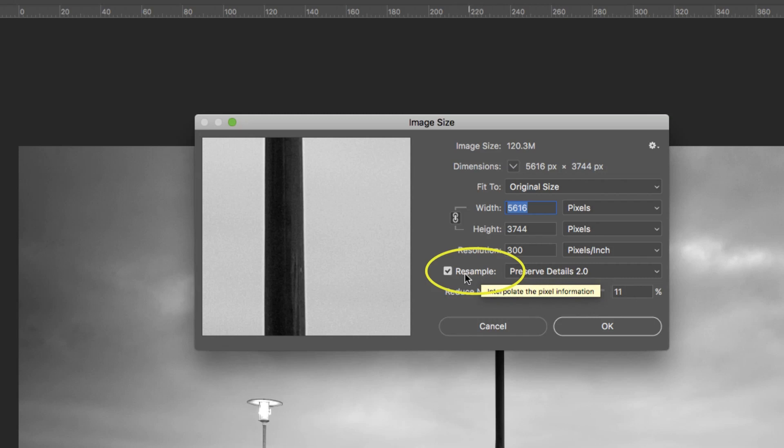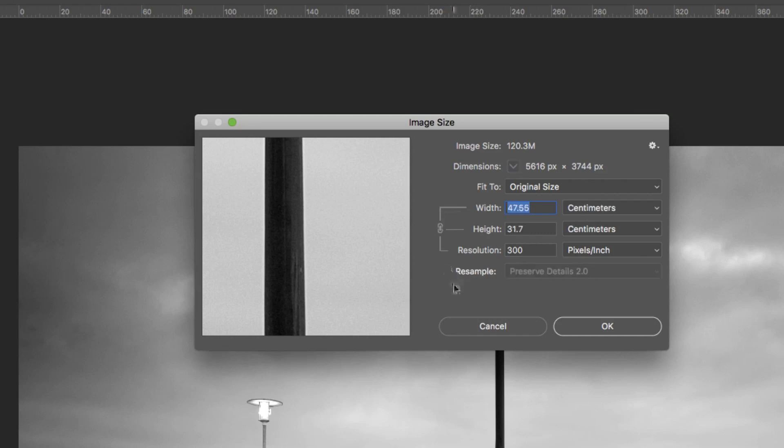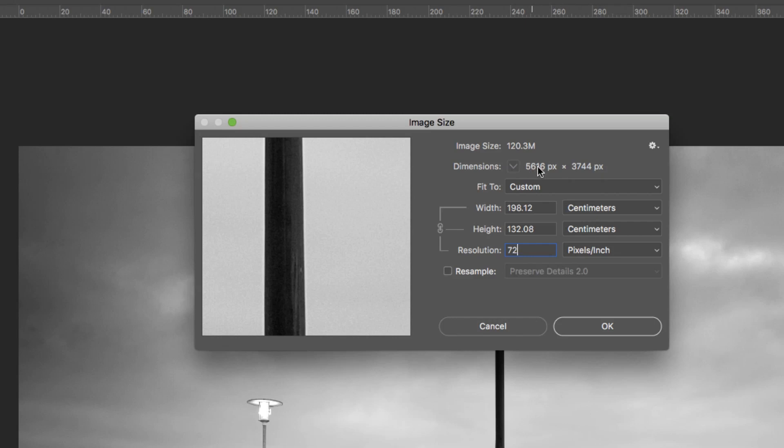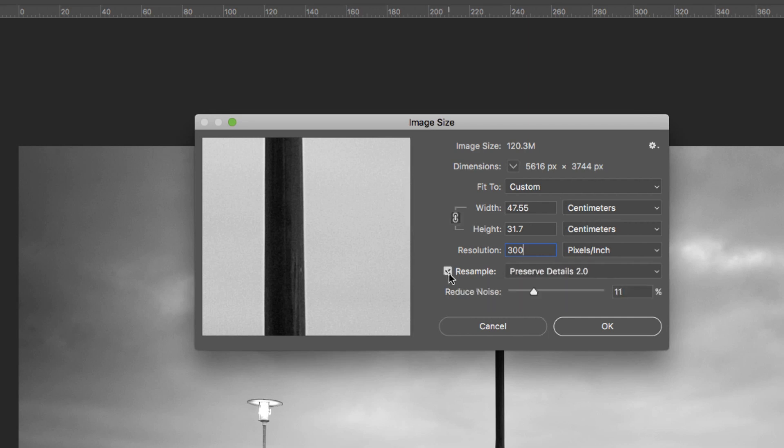Next up we have resample. When that is ticked it means you're going to actually resample the image - you will be making it bigger or smaller. If that is unchecked then our pixel dimension cannot change. You can't make the image physically bigger or smaller, you're just changing the pixels per inch. You're just changing the way the pixels lay within the image, how many per inch there are. If you want to resize an image you need to make sure that resample is ticked and that will allow it to go up or down in size.